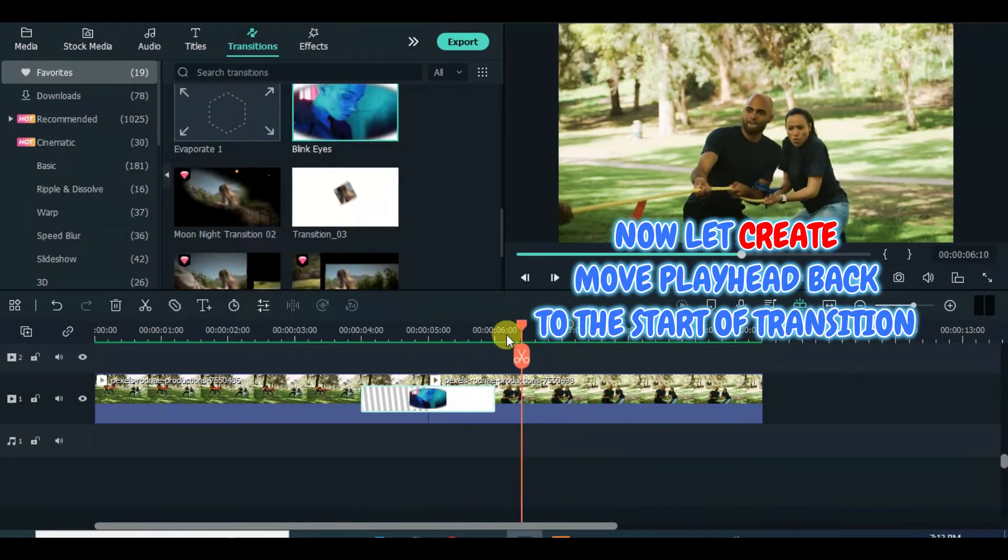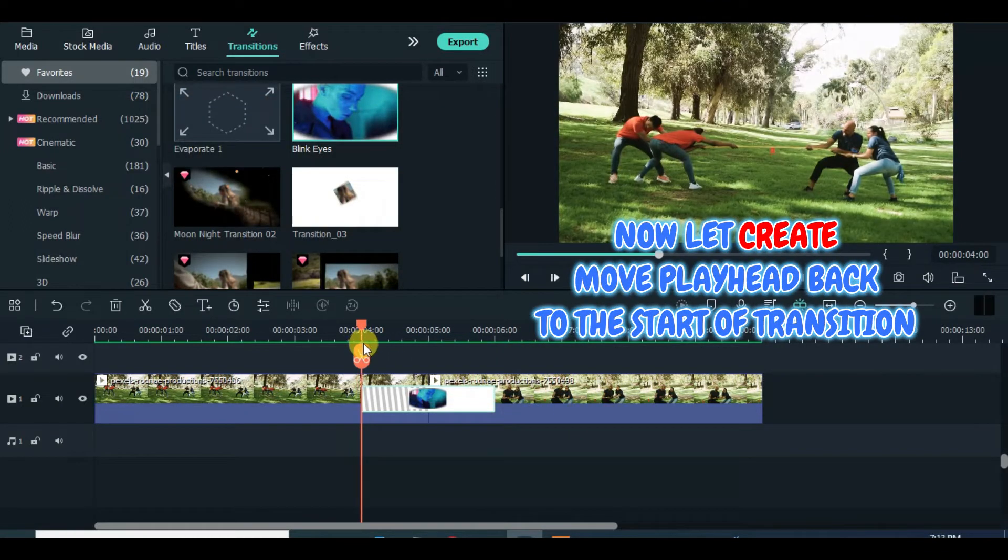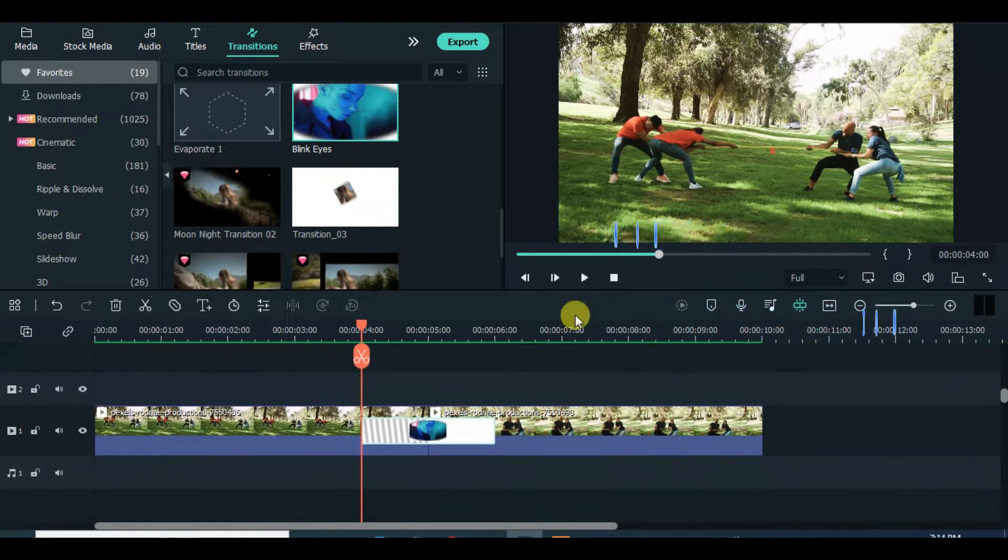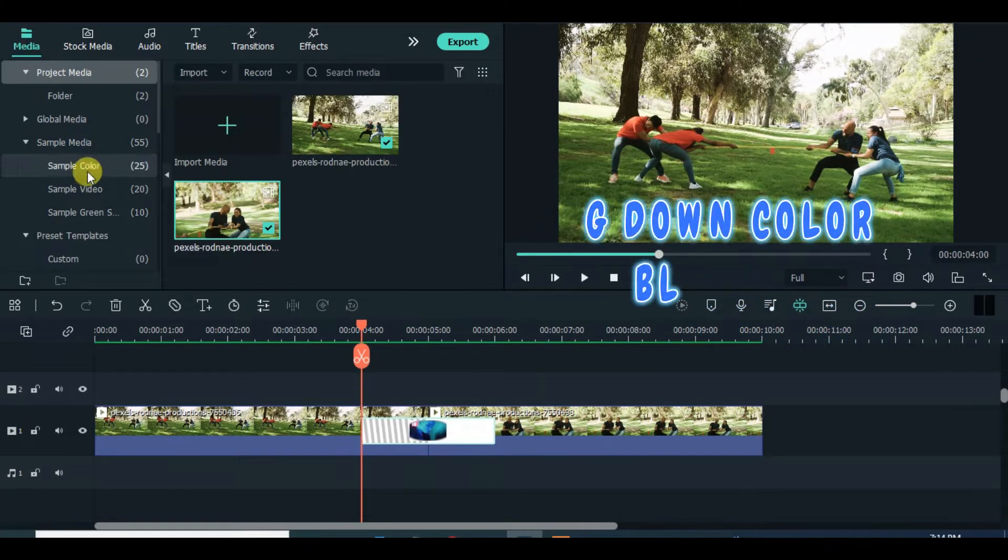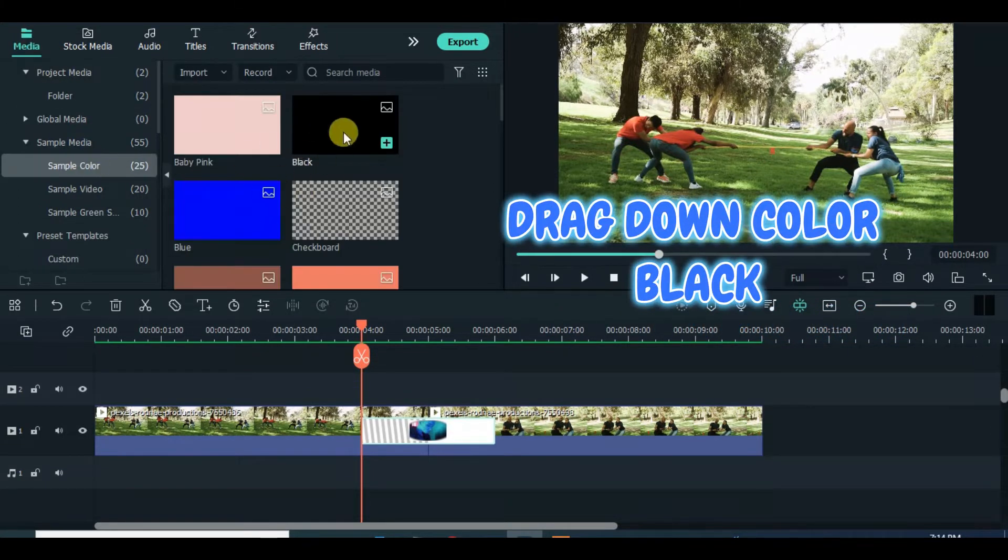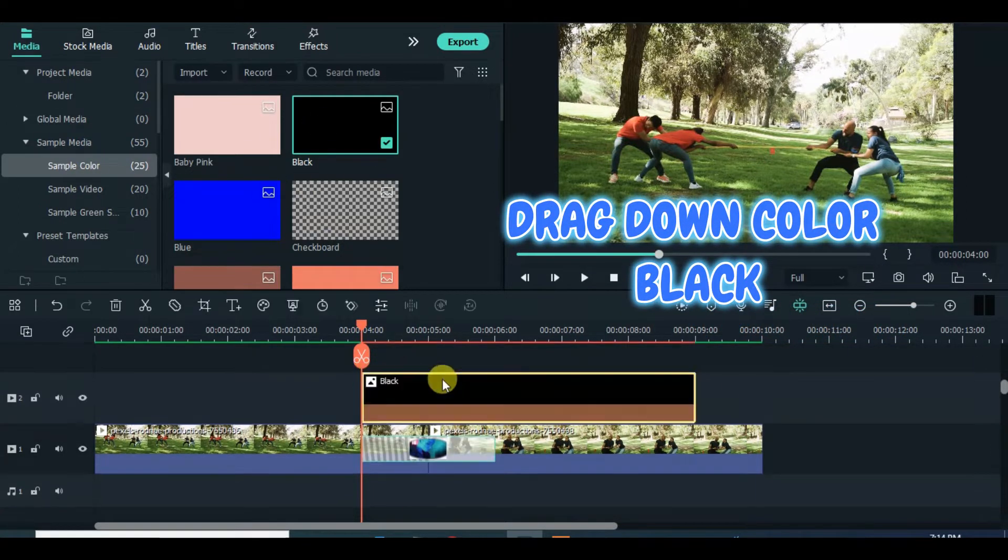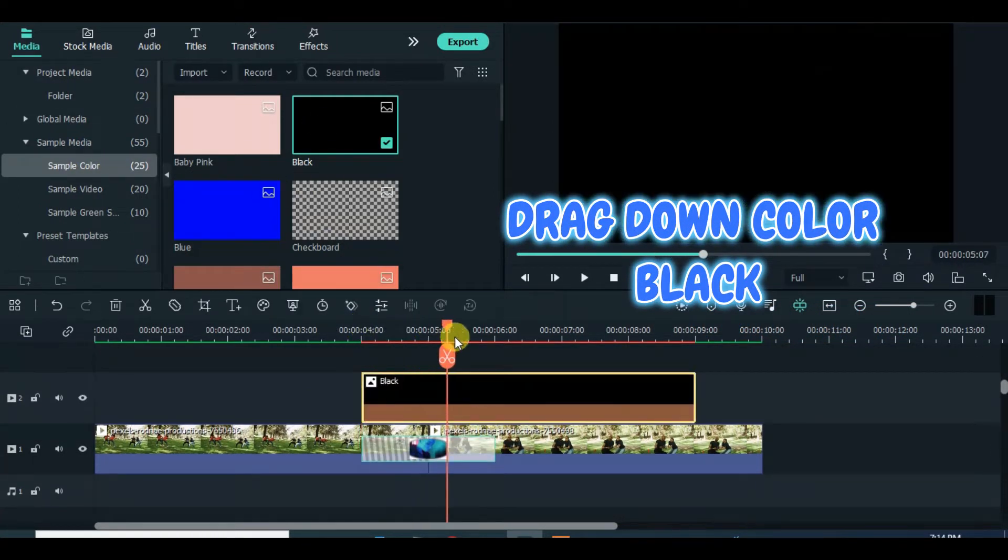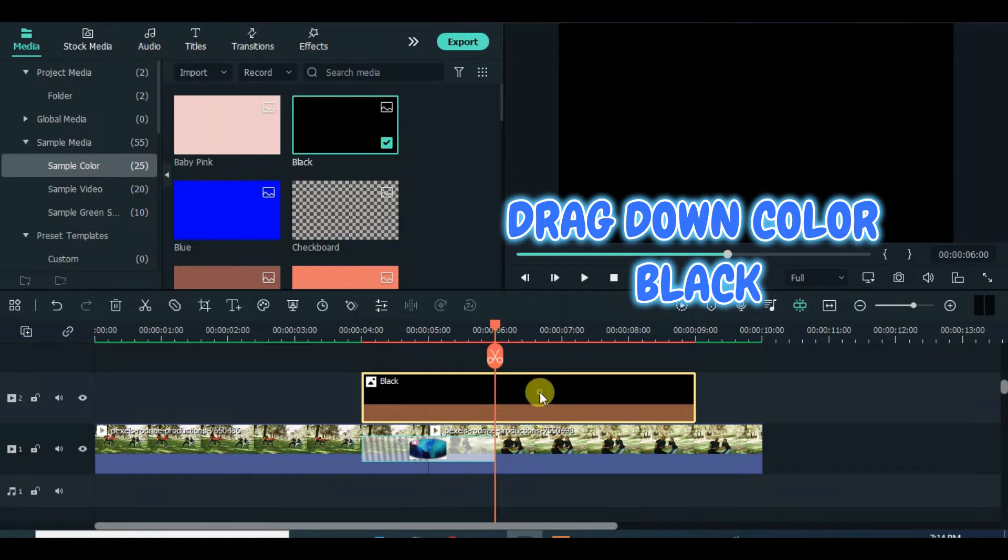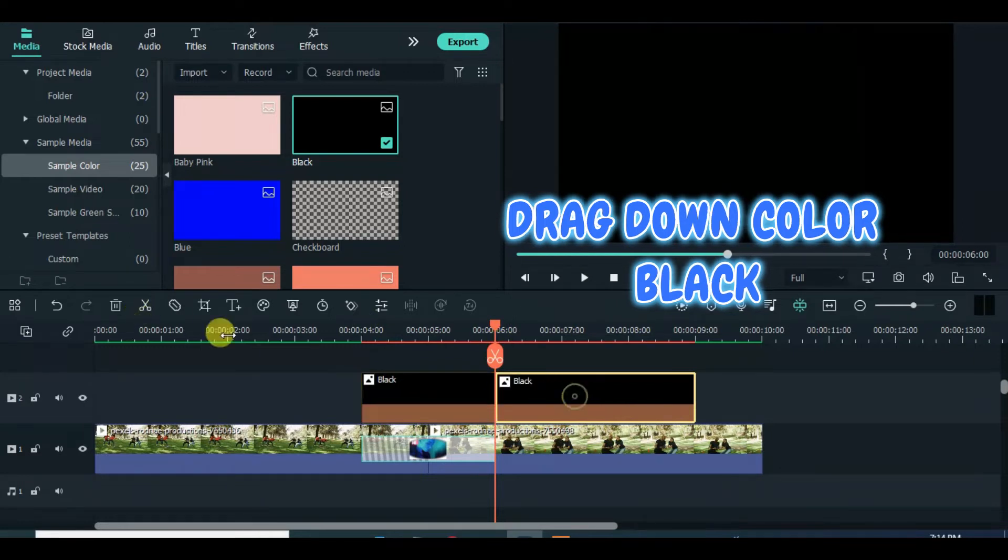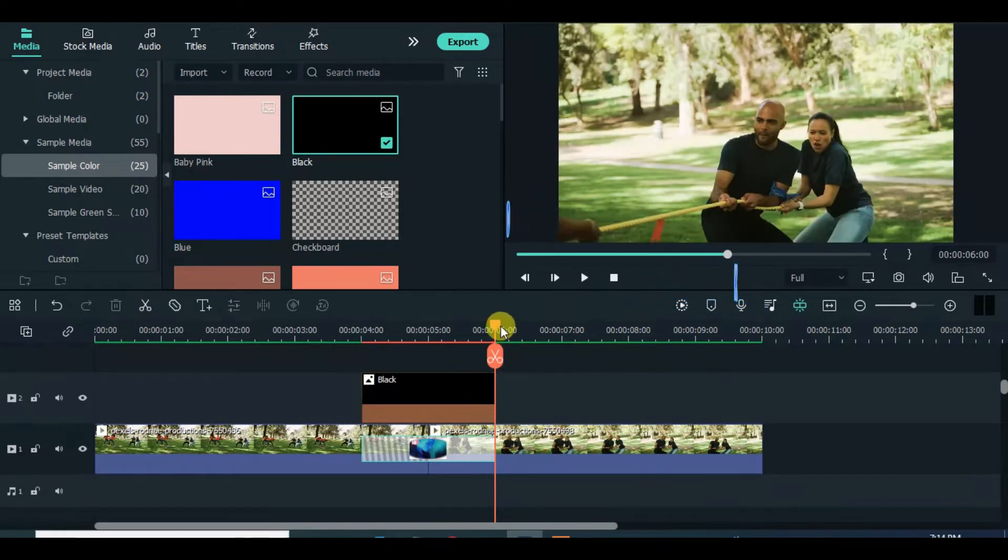So let's create a Blink-Eyes transition. Drag down a black color, follow the process accordingly, and apply circle mask and animations with 10 frames interval.